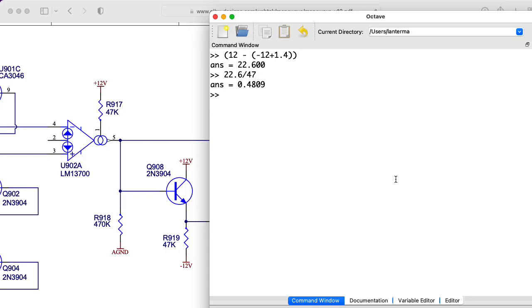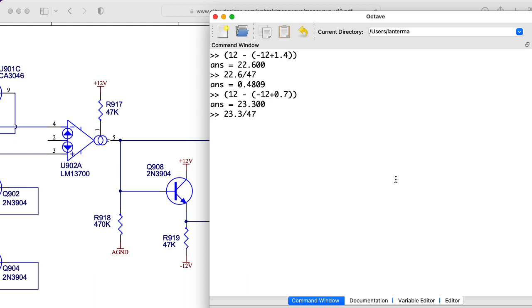So if we just dropped a 3080 in place of the 13700, we would need to put 0.7 here and take 23.3 and divide that by 47, which gives me 0.4957. So not very much difference, but there is a slight difference there.